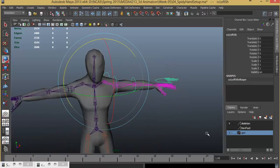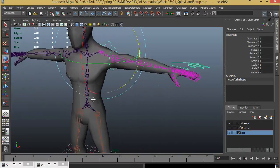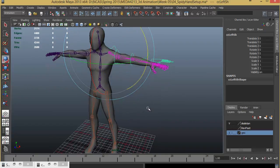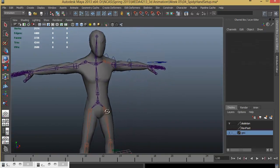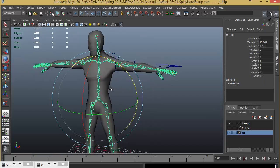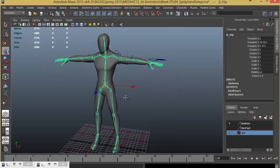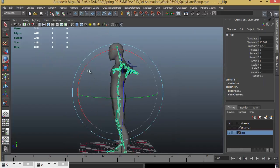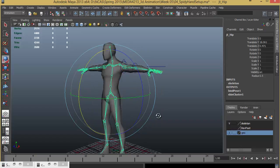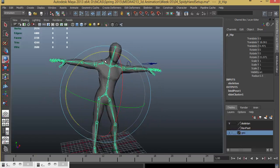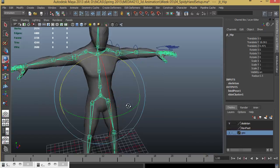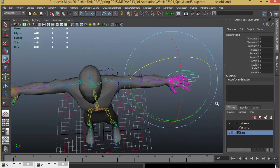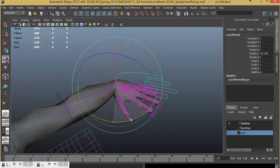Let's go ahead and turn on the geometry. I am just going to make a simple skinning just to check how this result comes out. I will select the joint, shift select the mesh, go to Skin, Bind Skin, Smooth Bind. Now you can see that the character is controlling. Left and right. Let's go ahead and check this out.